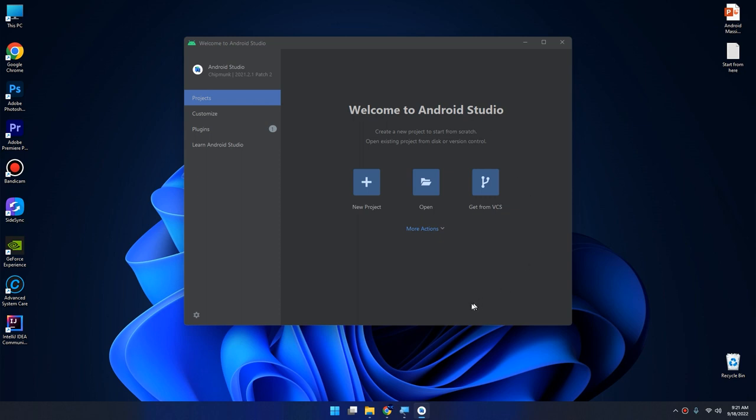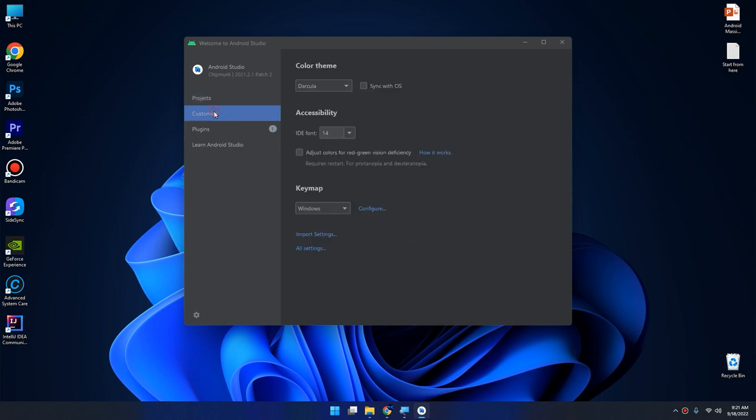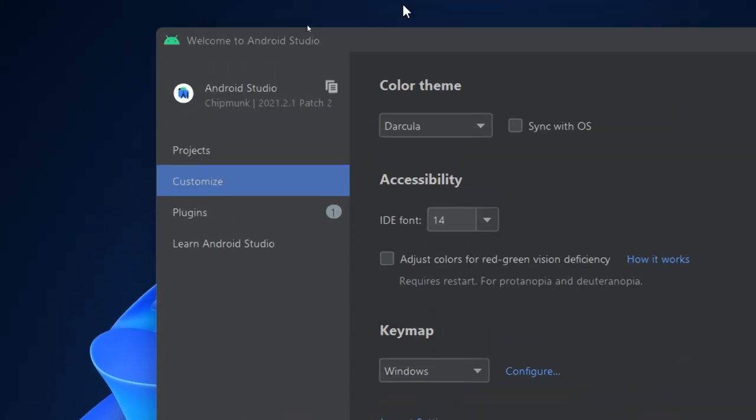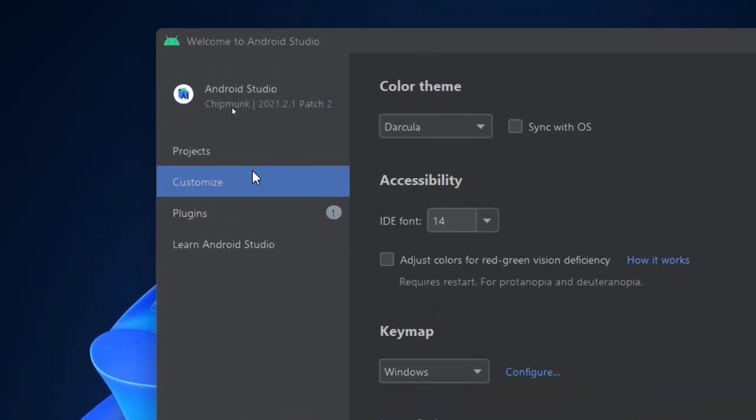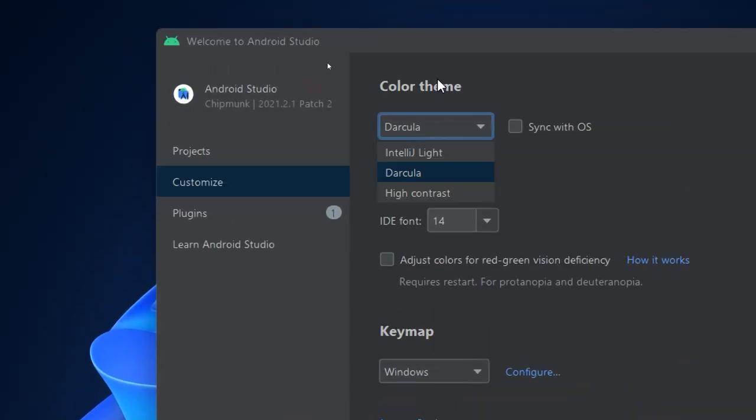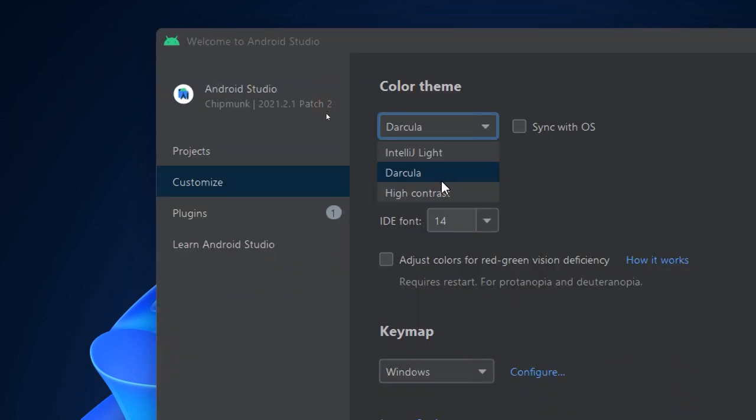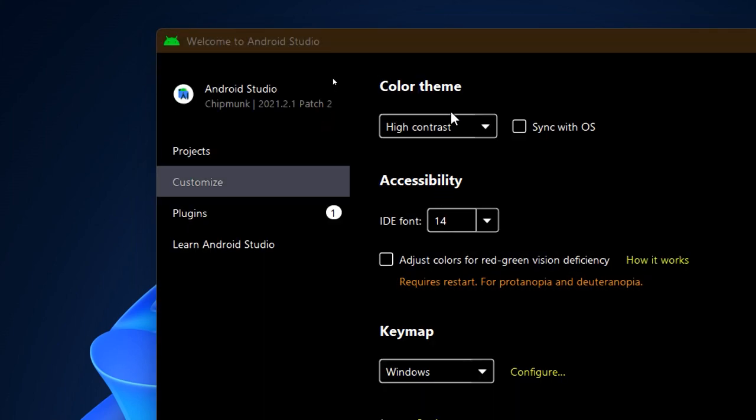Now we are ready to create a new project and start building our apps. But before we start, let me show you that here we can customize the color theme for Android. We can check for the light, high contrast.